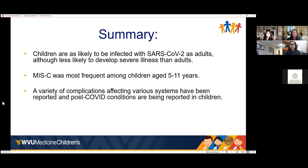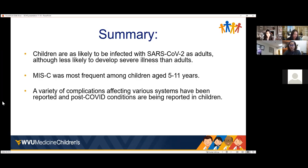In summary: children are as likely to be infected with SARS-CoV-2 as adults, though less likely to develop acute severe illness. MIS-C was most frequent among children aged 5–11, and we now have a vaccination strategy for that group. A variety of complications affecting various organ systems have been reported, and post-COVID conditions are being reported in children. There will be way more research and follow-up needed for this group.